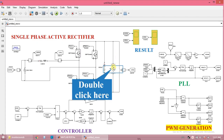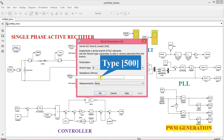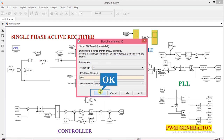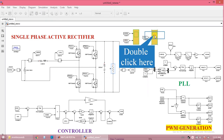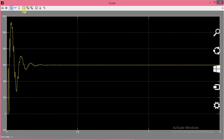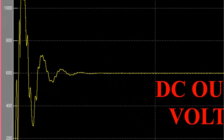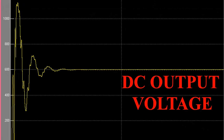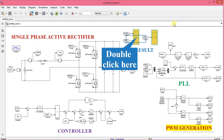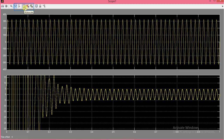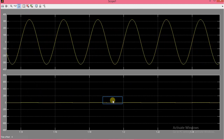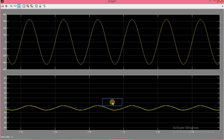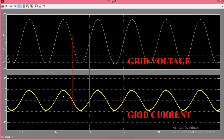Now we change the load from 80 ohm to 500 ohms and run the simulation again. Even though we have changed the load, the output remains the same at 600 volts. Grid voltage and current are both in phase, concluding the discussion on the single phase active rectifier.